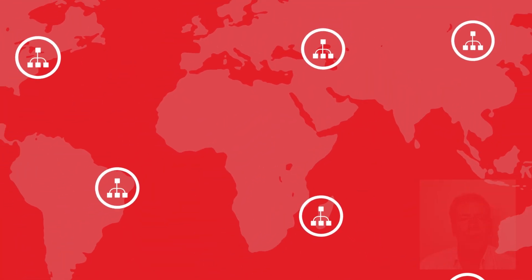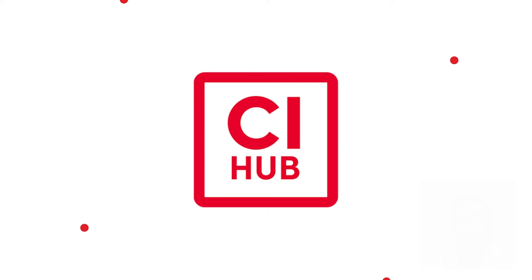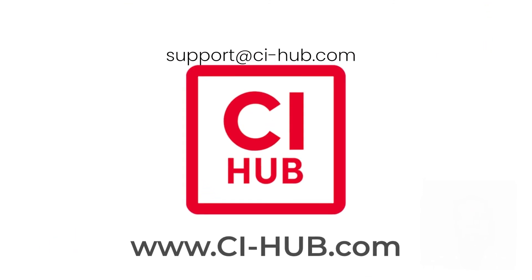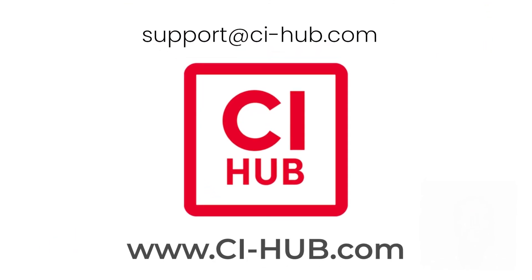So that's it for today. If you have any questions, please send me an email or visit us at CI Hub dot com. Thanks for watching and have a nice day.